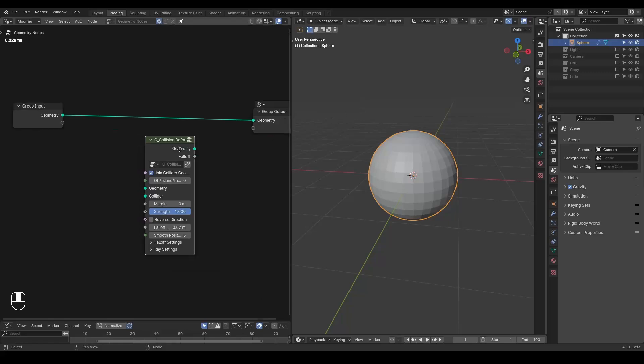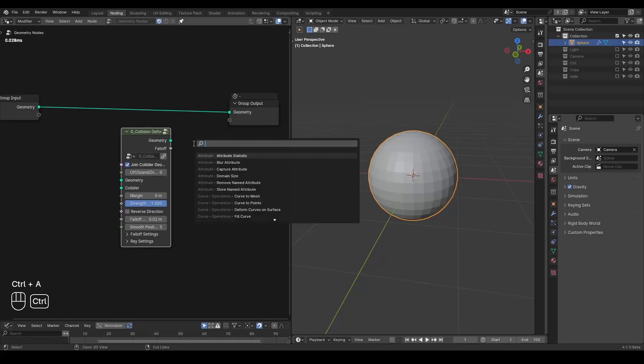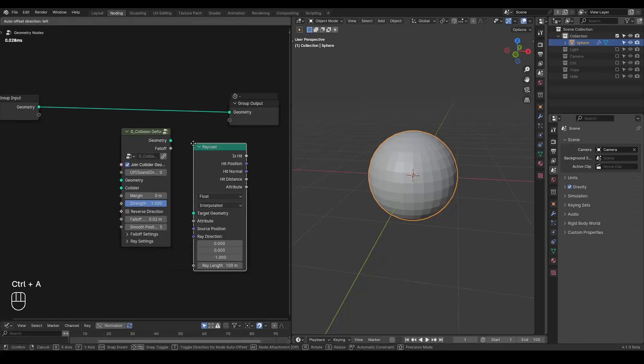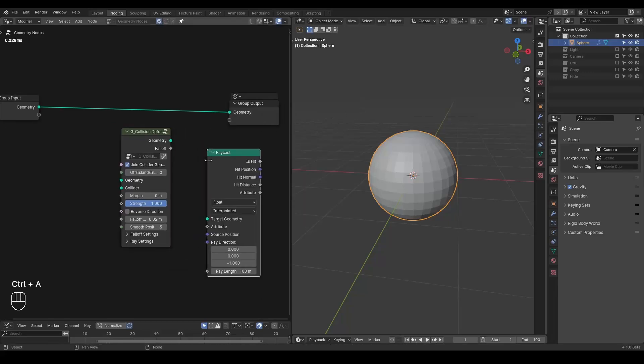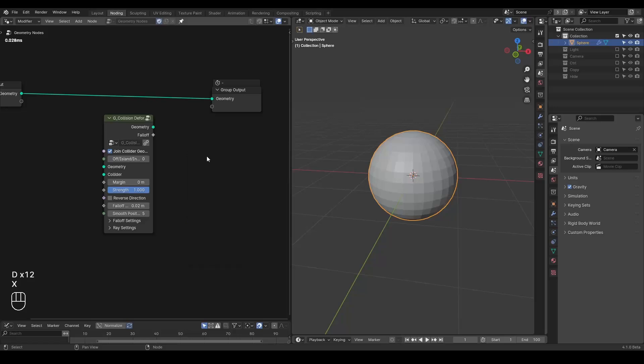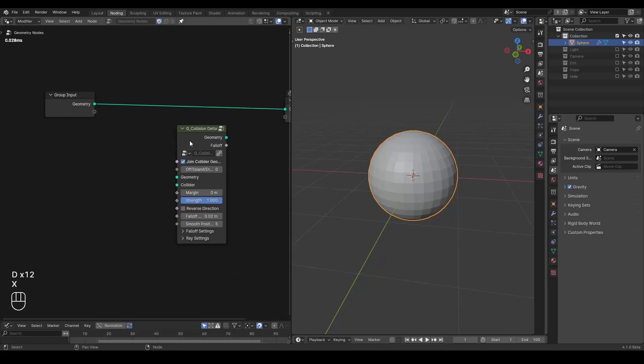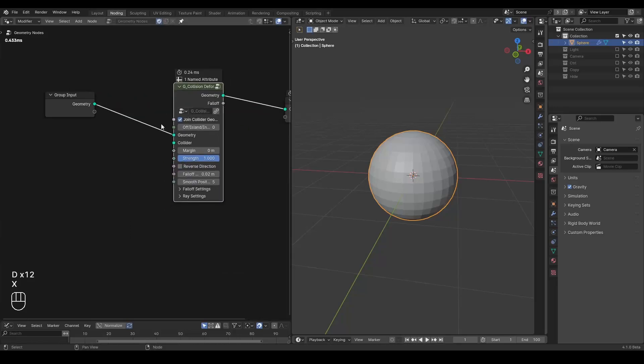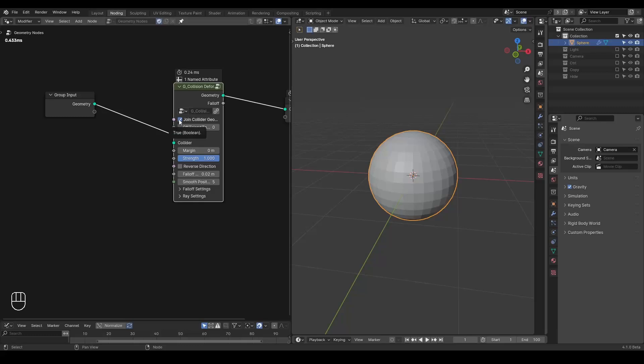By principle, it's just a raycast node. So that whenever you detect the collision, you try to mix with the current position, with the hit position, and so on. And on top of that, you made much more settings to deal with special needs you want. But basically what you need is a geometry and a collider.